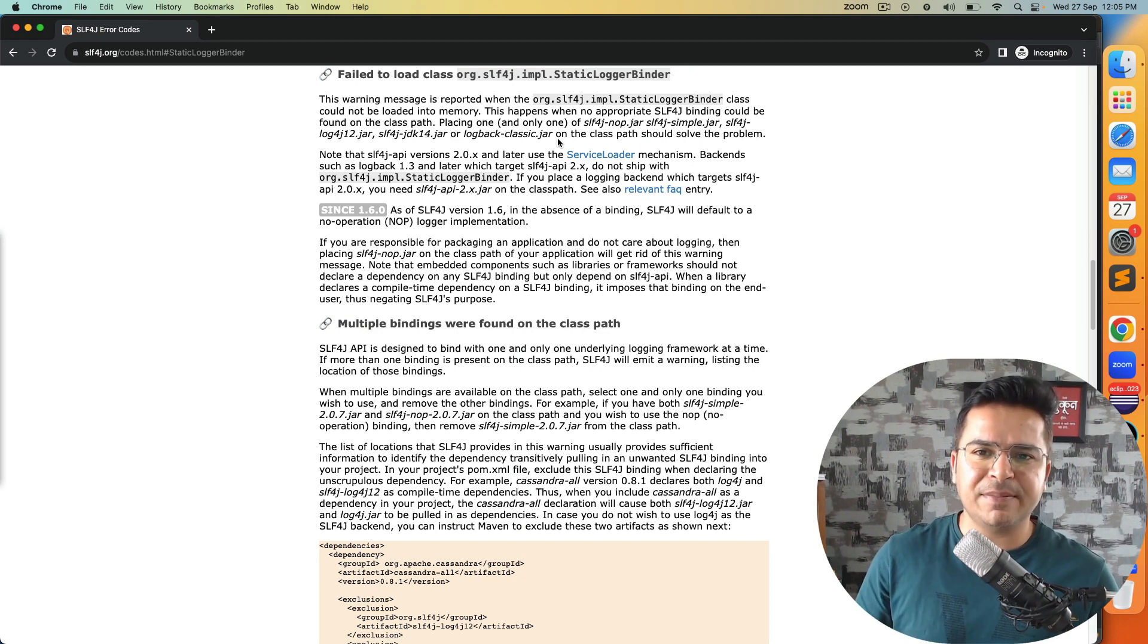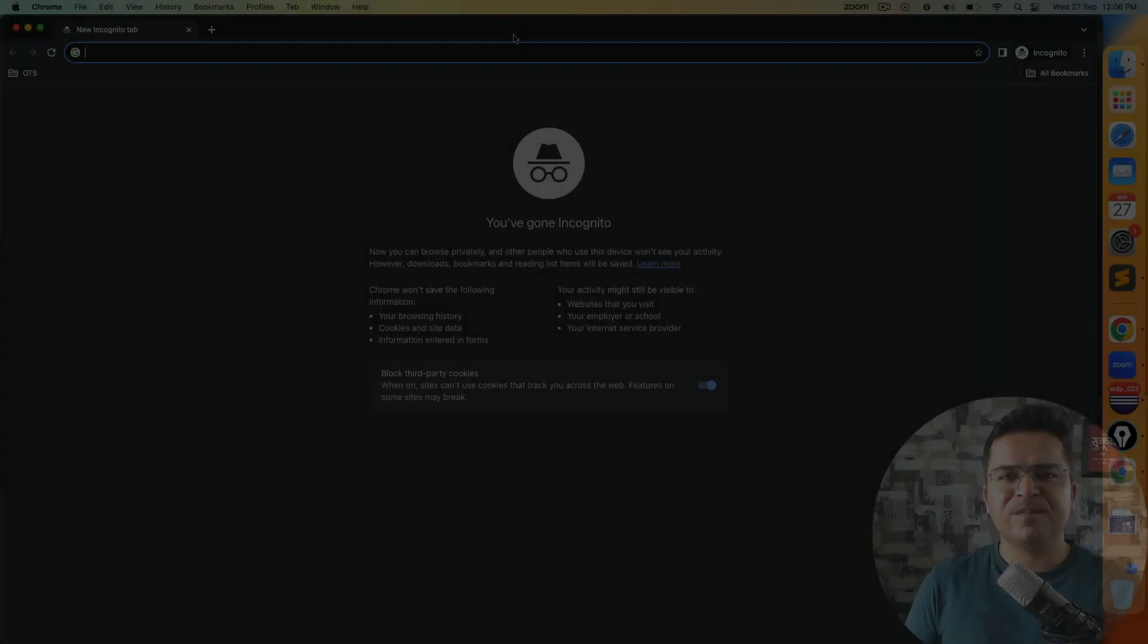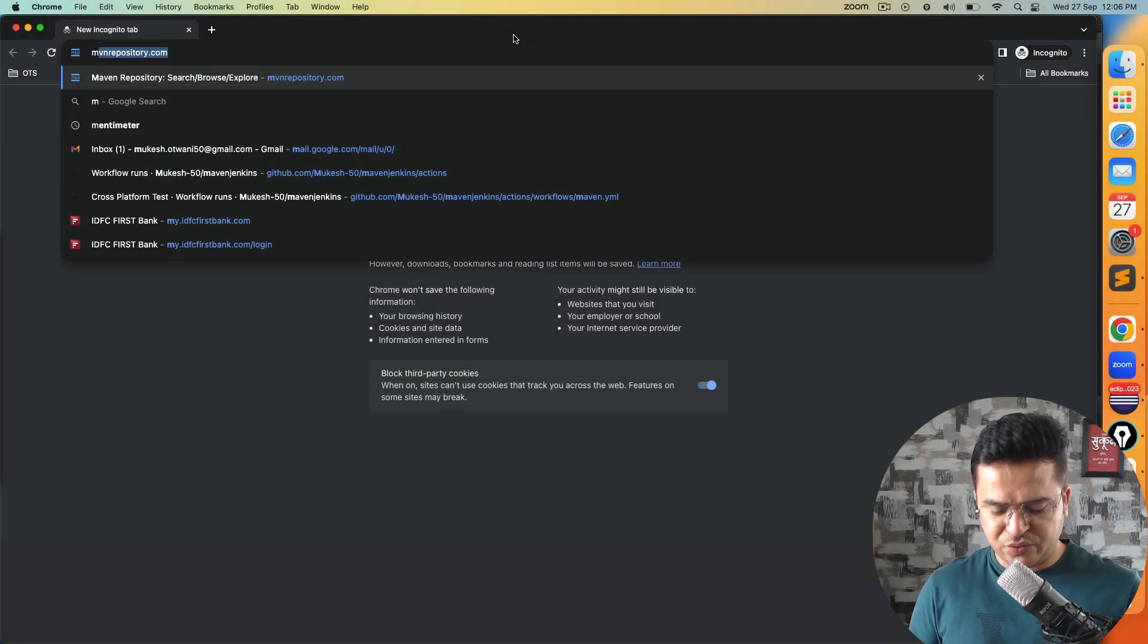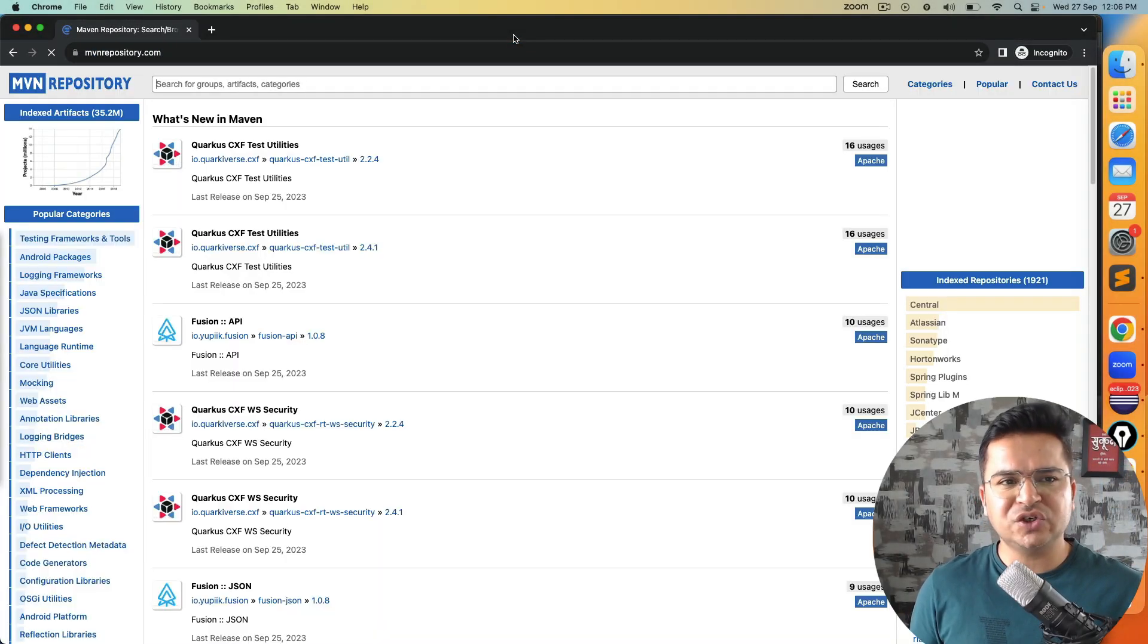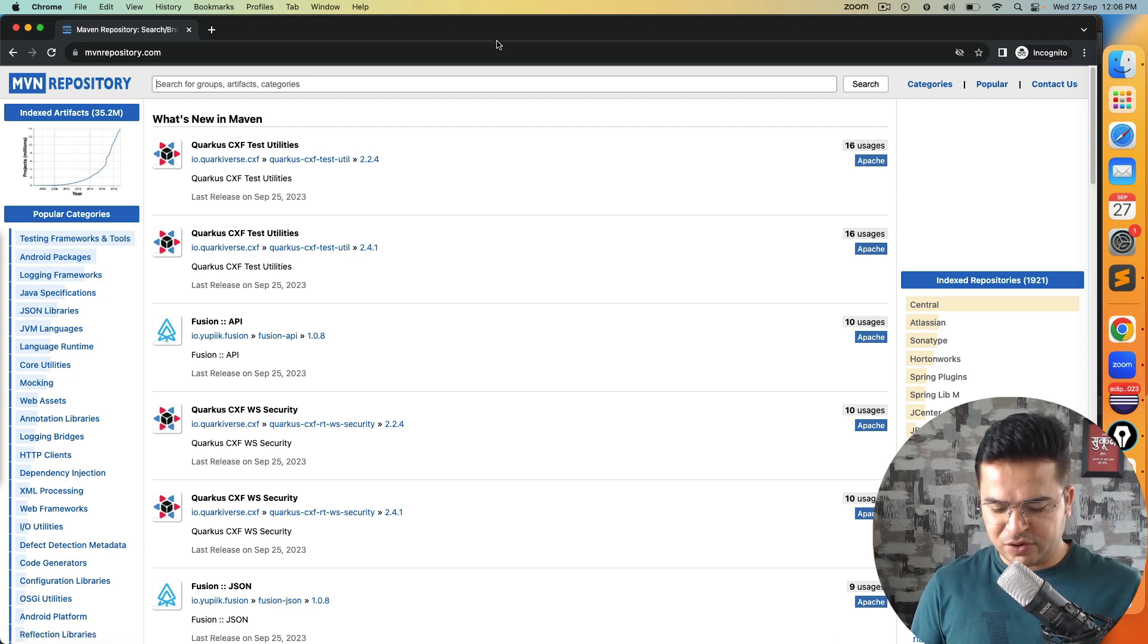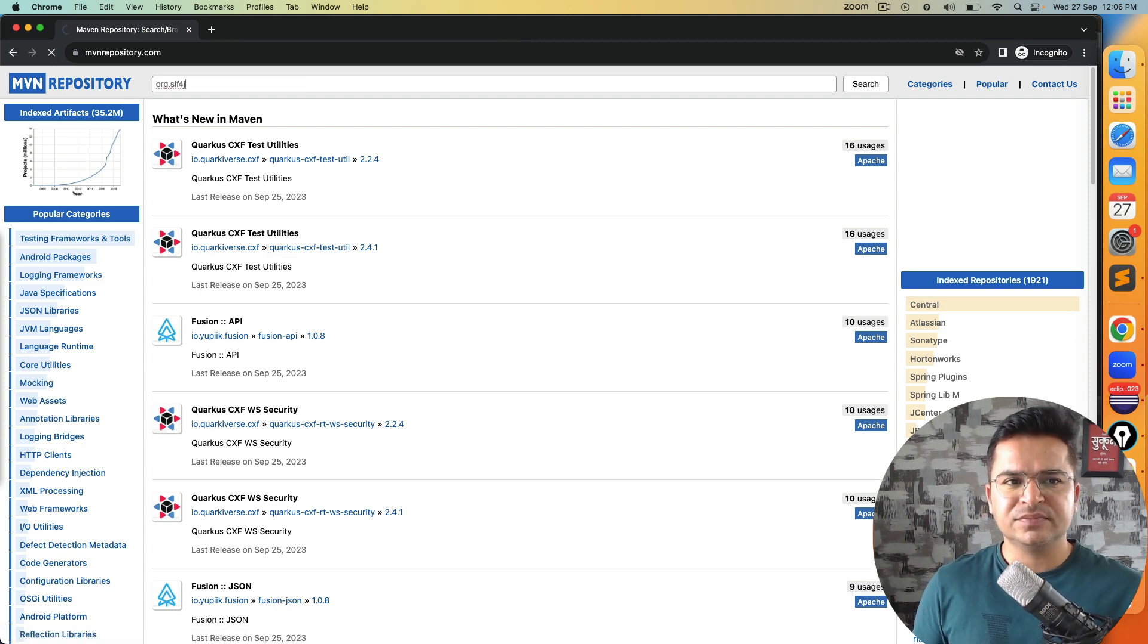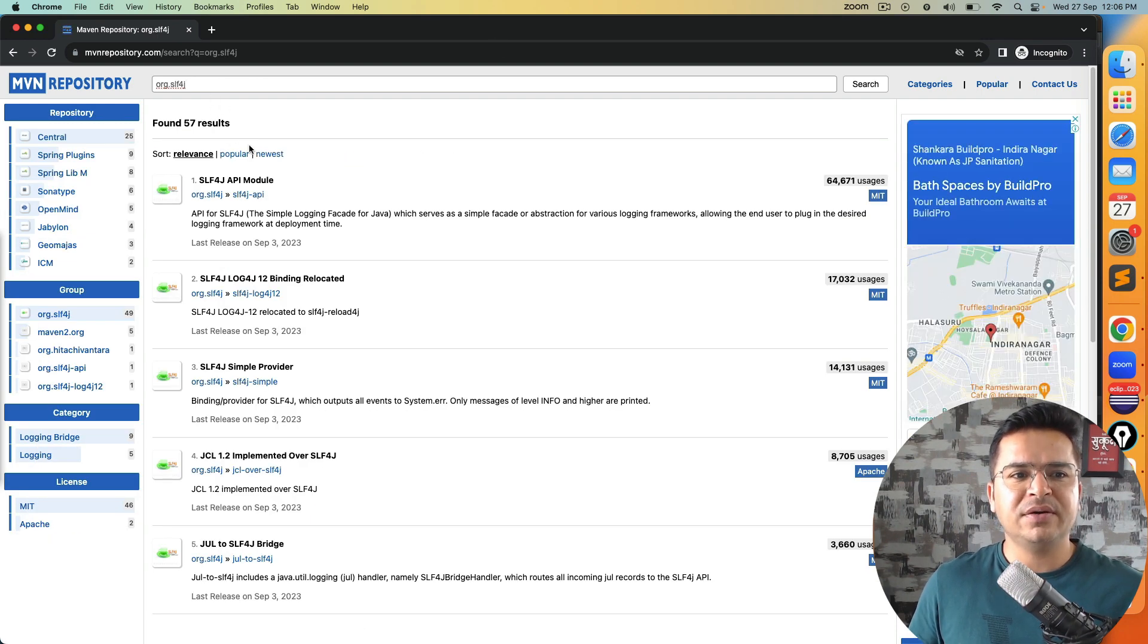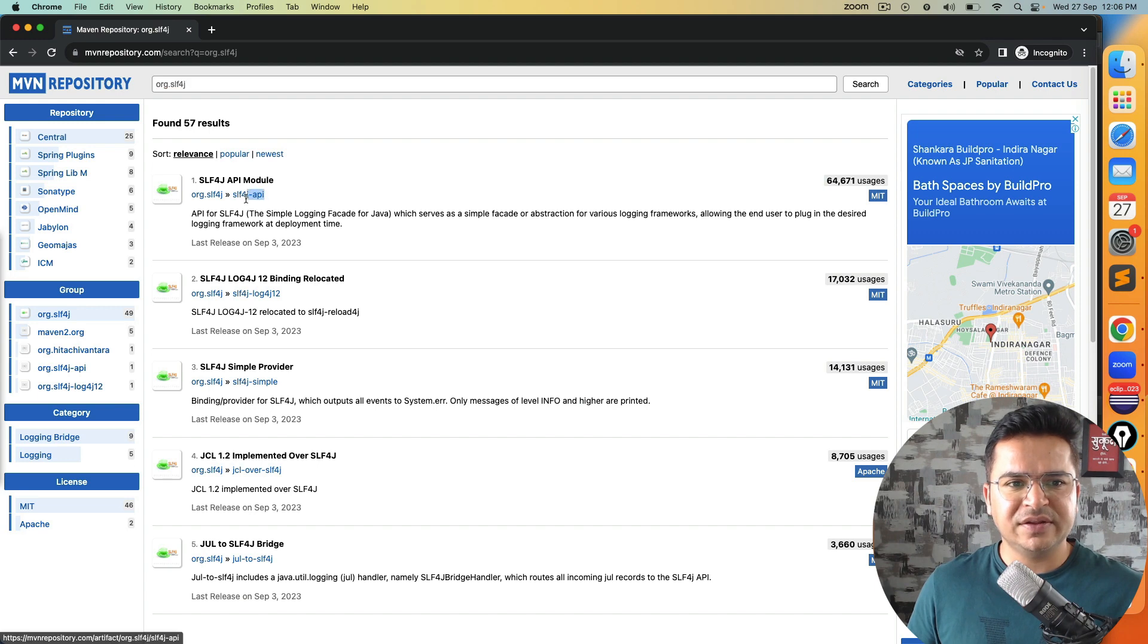Let's quickly fix this. I am going to open mvnrepository.com and I will look for org.slf4j. The moment you hit enter you will see a lot of bindings are available.